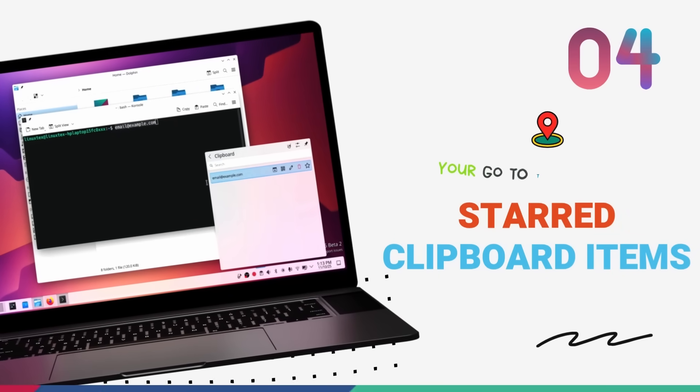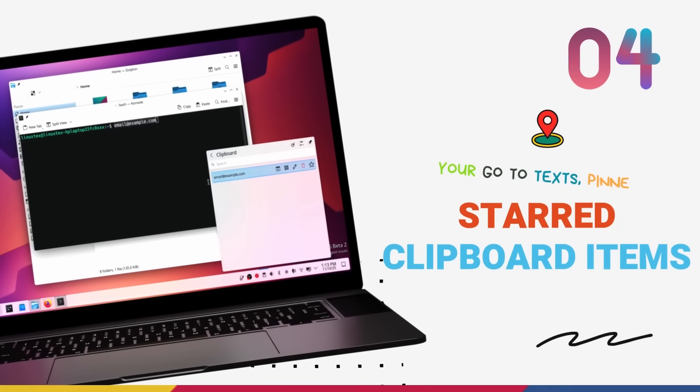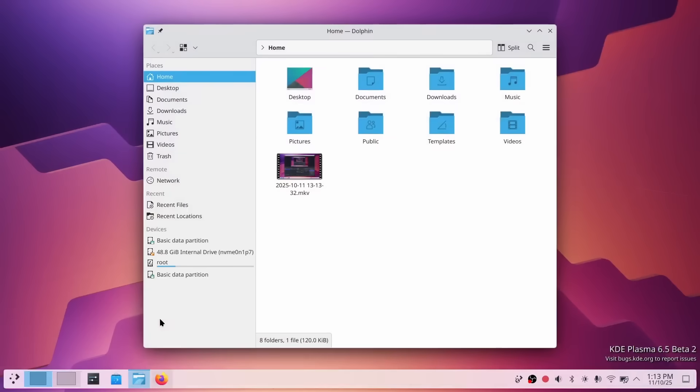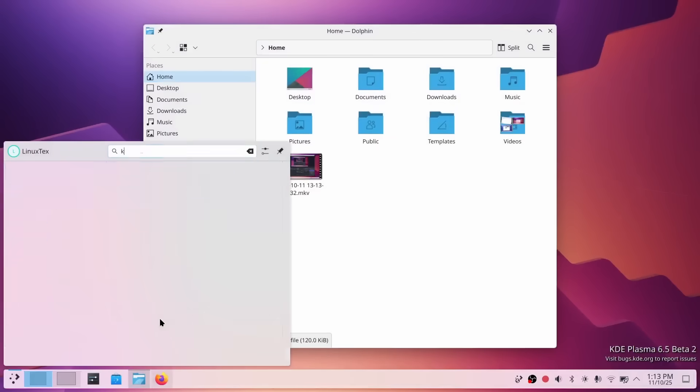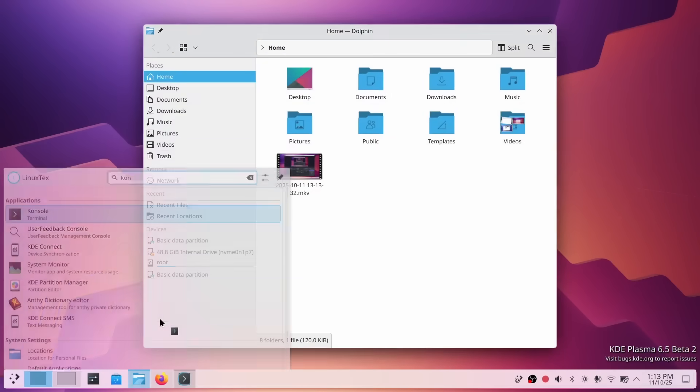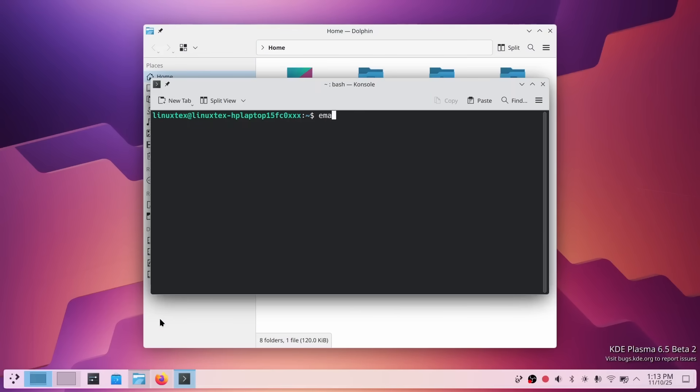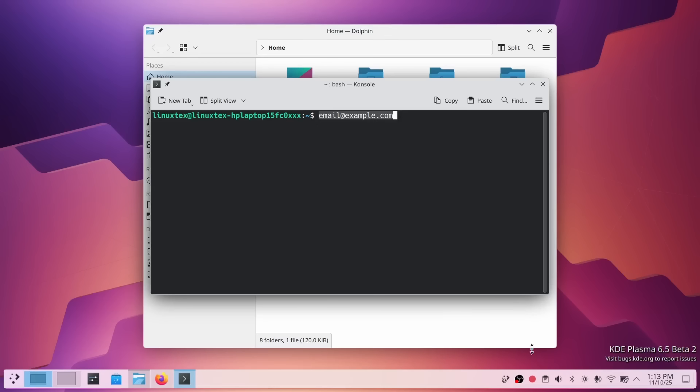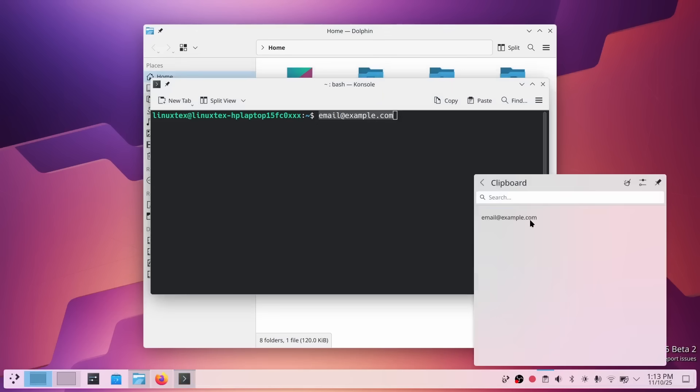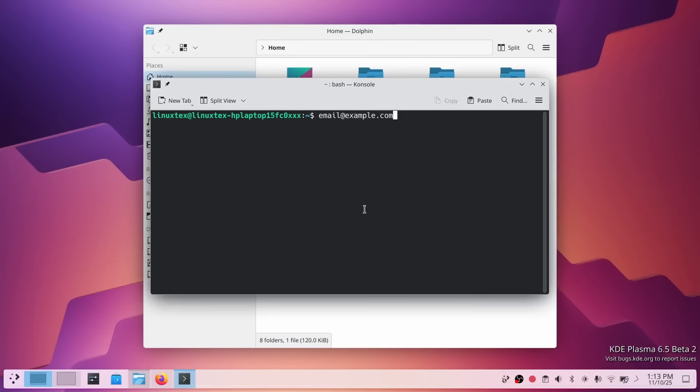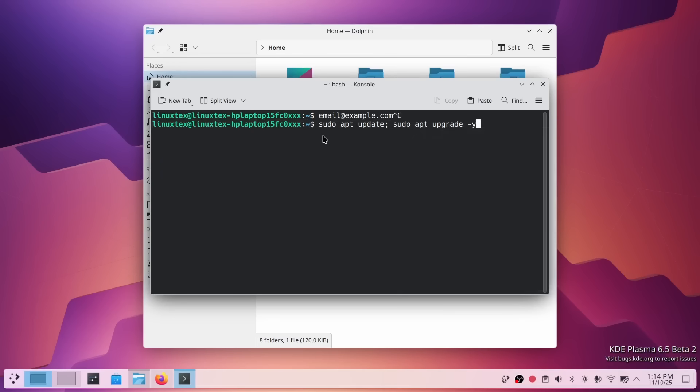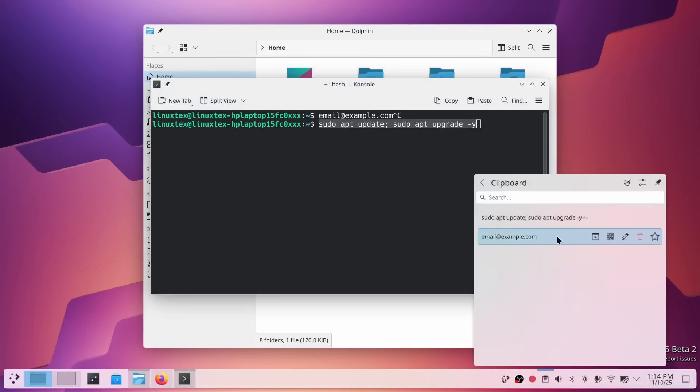Alright, this next one is absolutely huge. And I'm not just talking about the feature itself, I'm talking about what it represents. Plasma 6.5 finally lets you star and permanently save clipboard entries. Yeah, you heard that right. You can now take any clipboard item and pin it permanently. This means you can so frequently use text snippets like email addresses, code blocks, command line instructions or anything you need to paste regularly. And they'll stay there, ready to use whenever you need them.